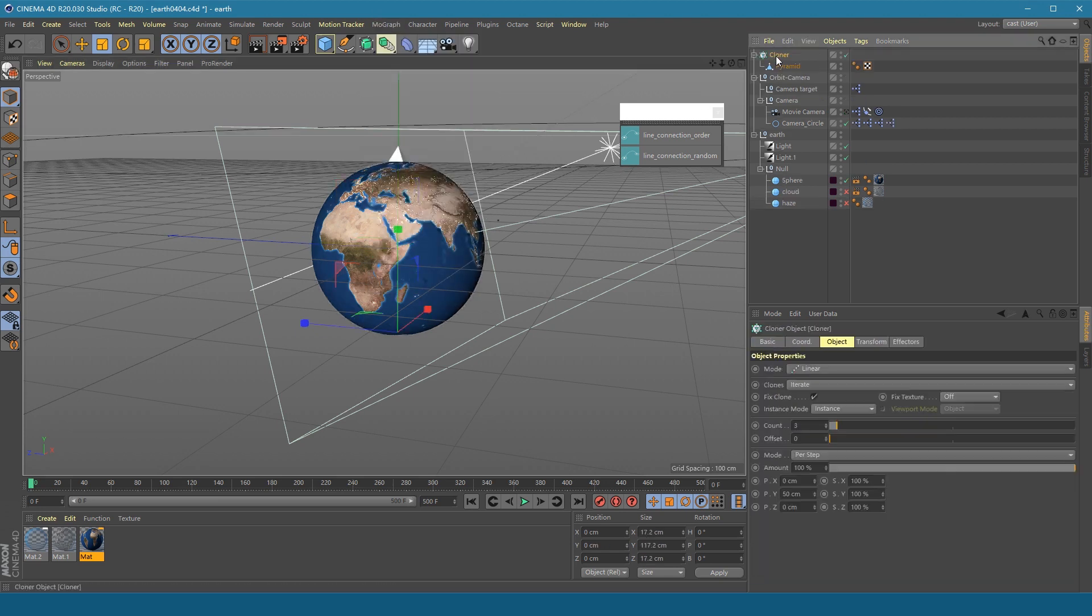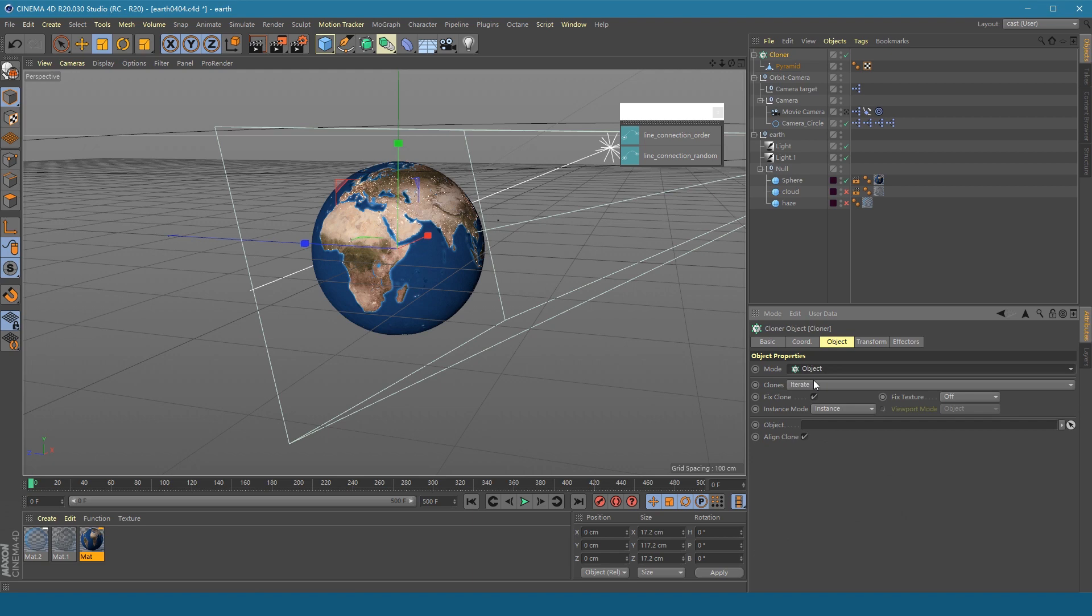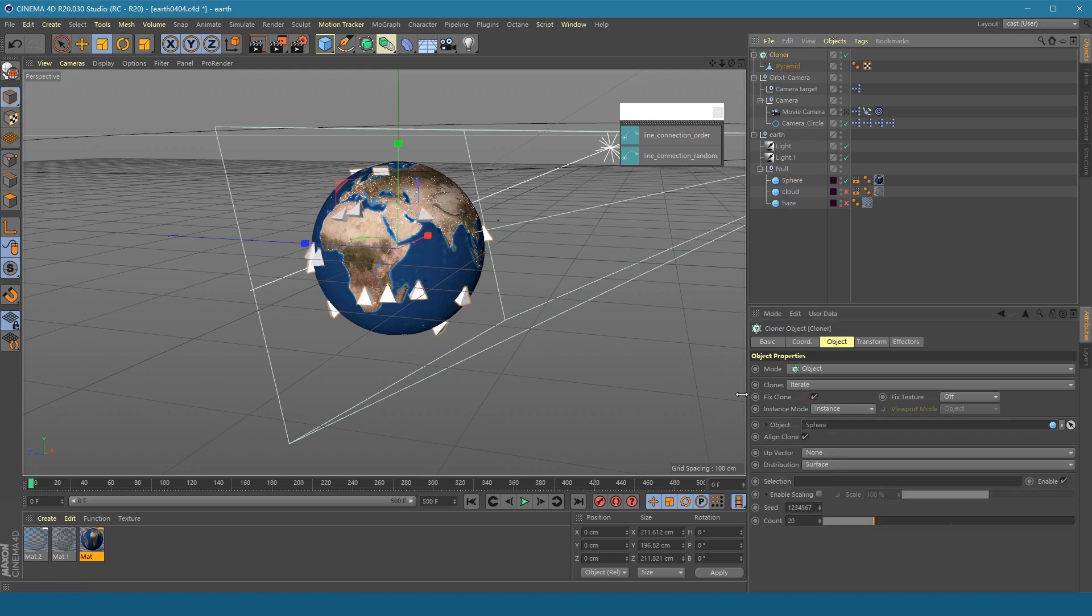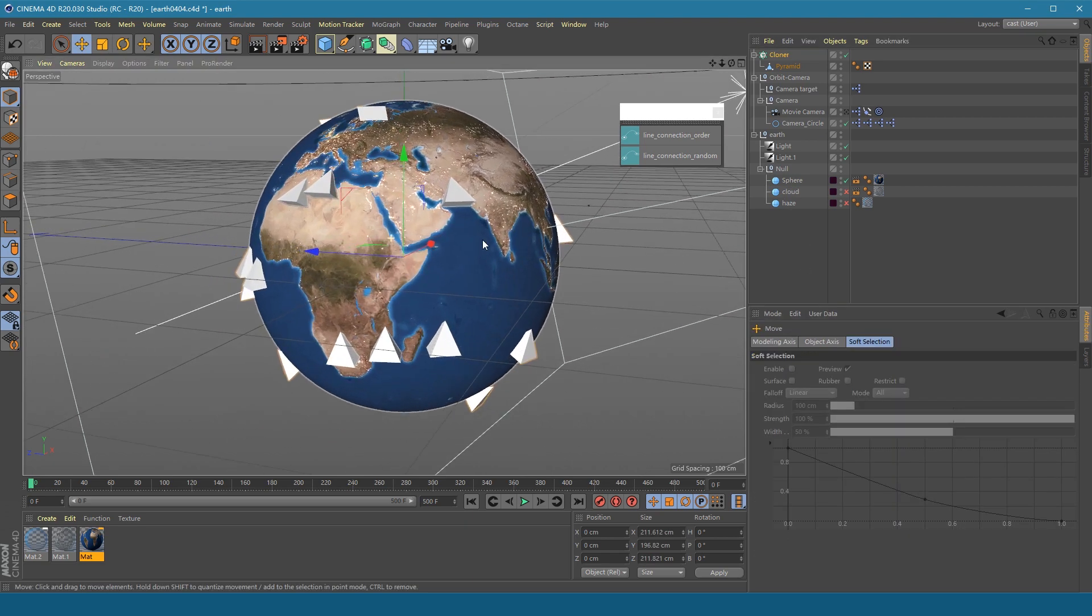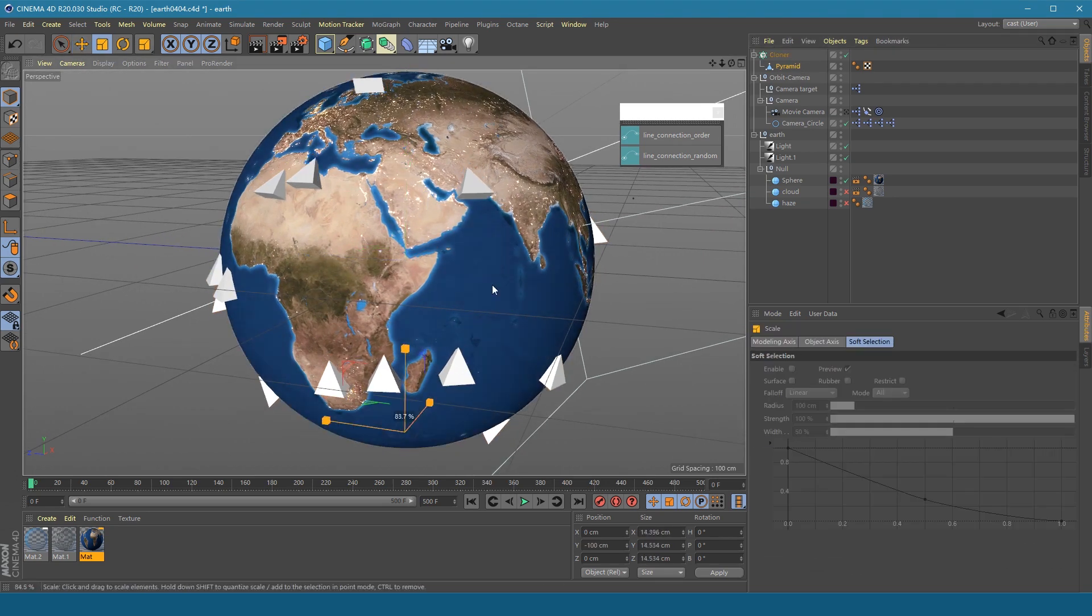And clone the pyramid onto the surface of the earth. Scale its size down.